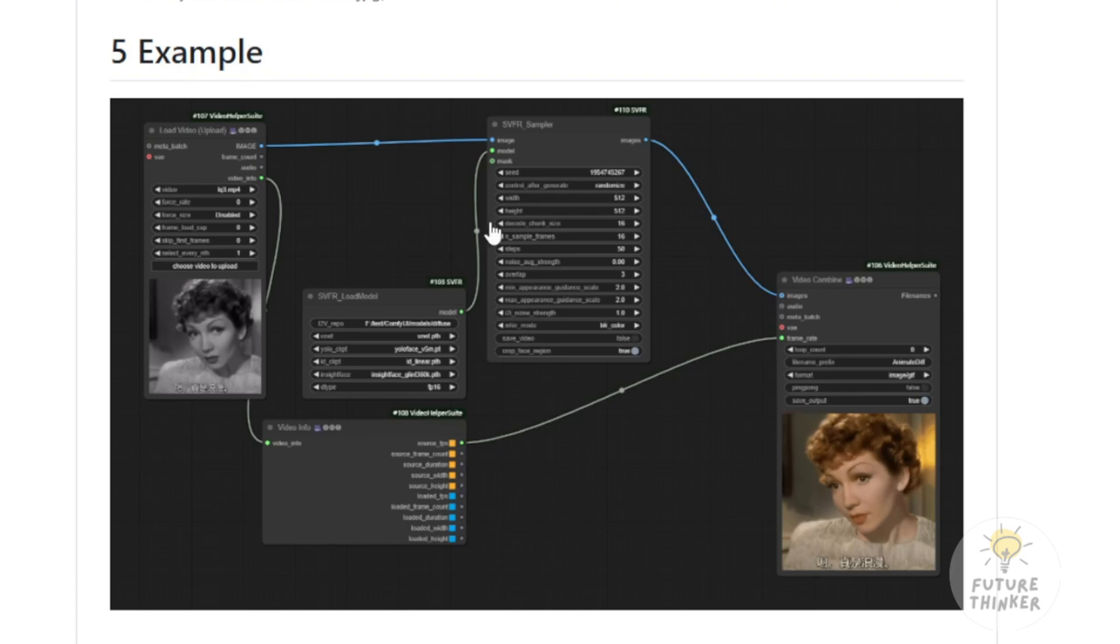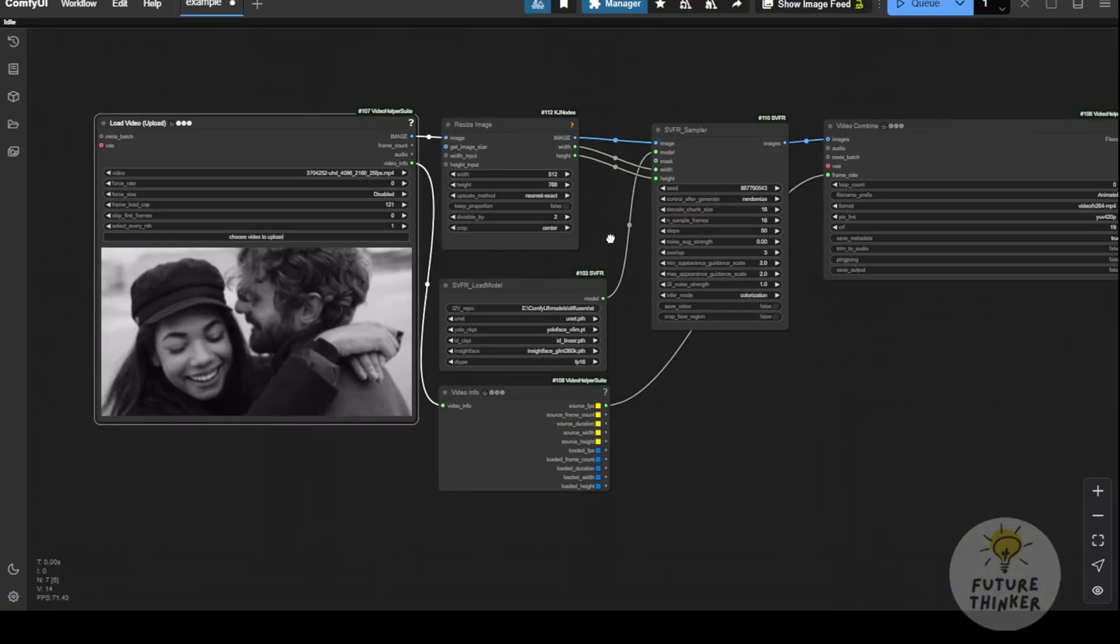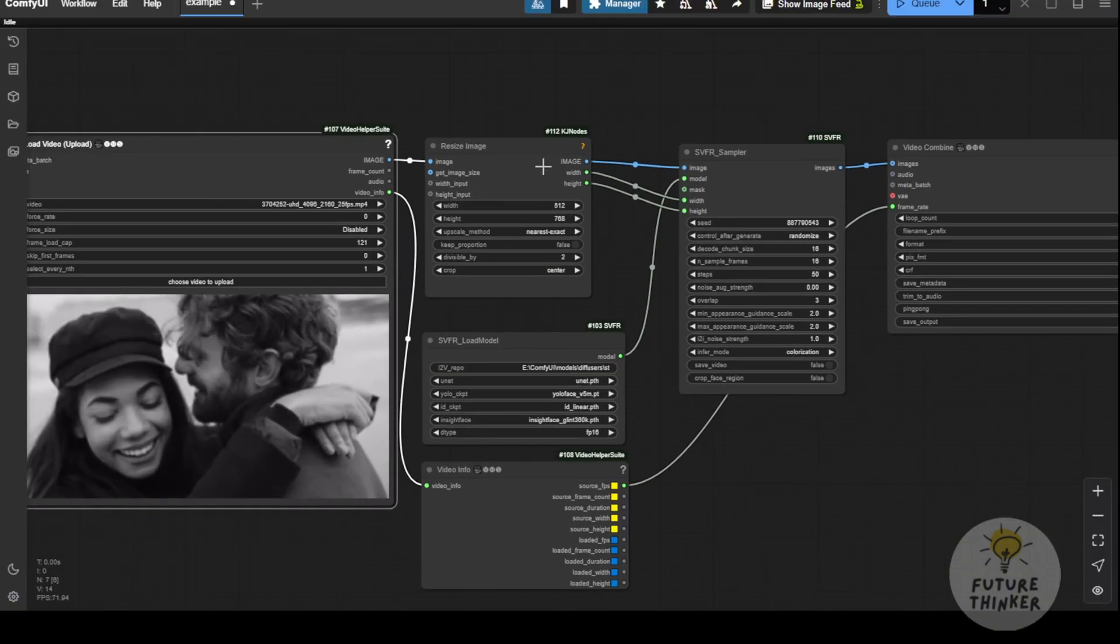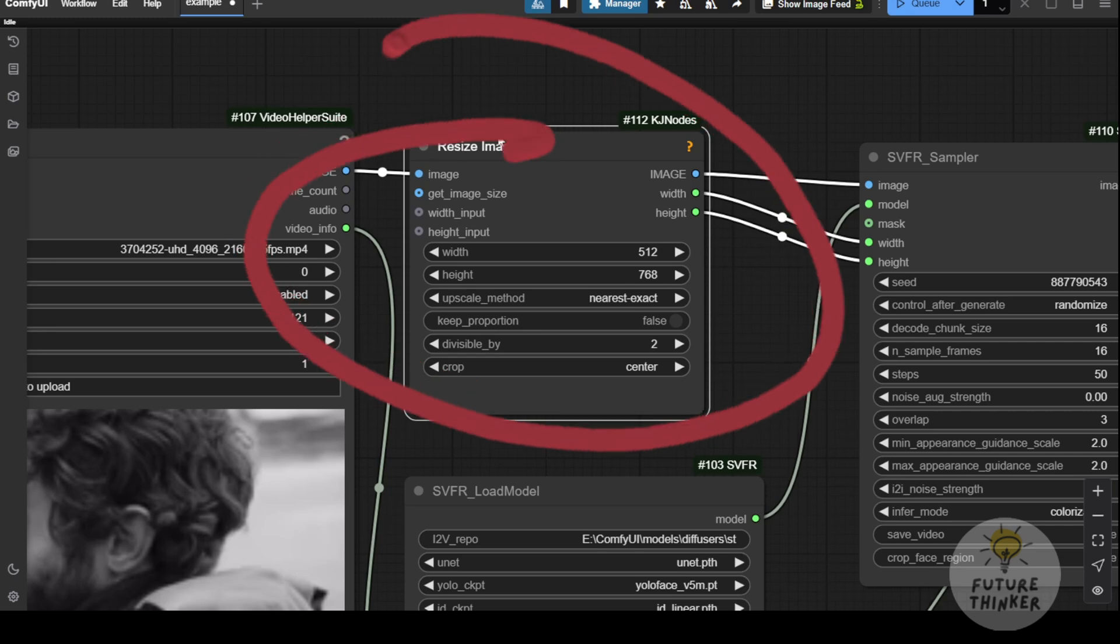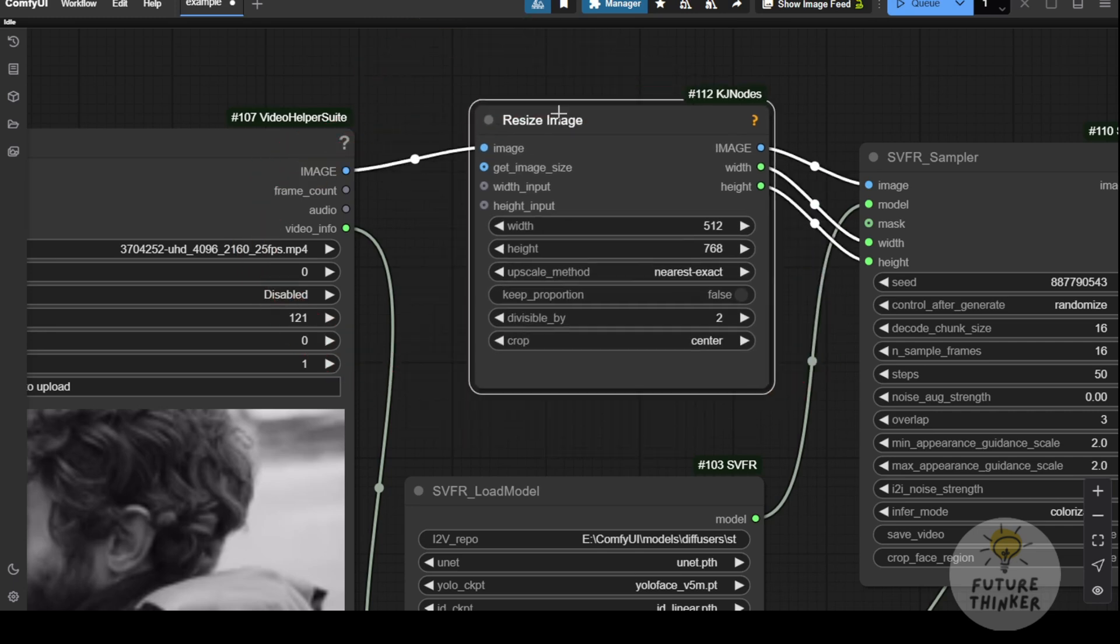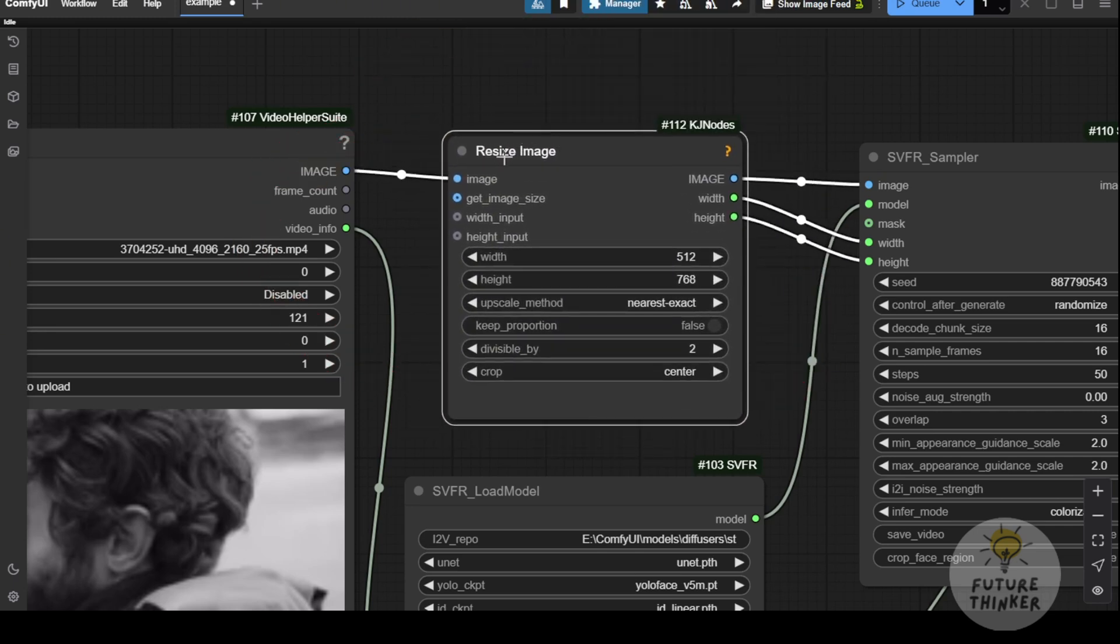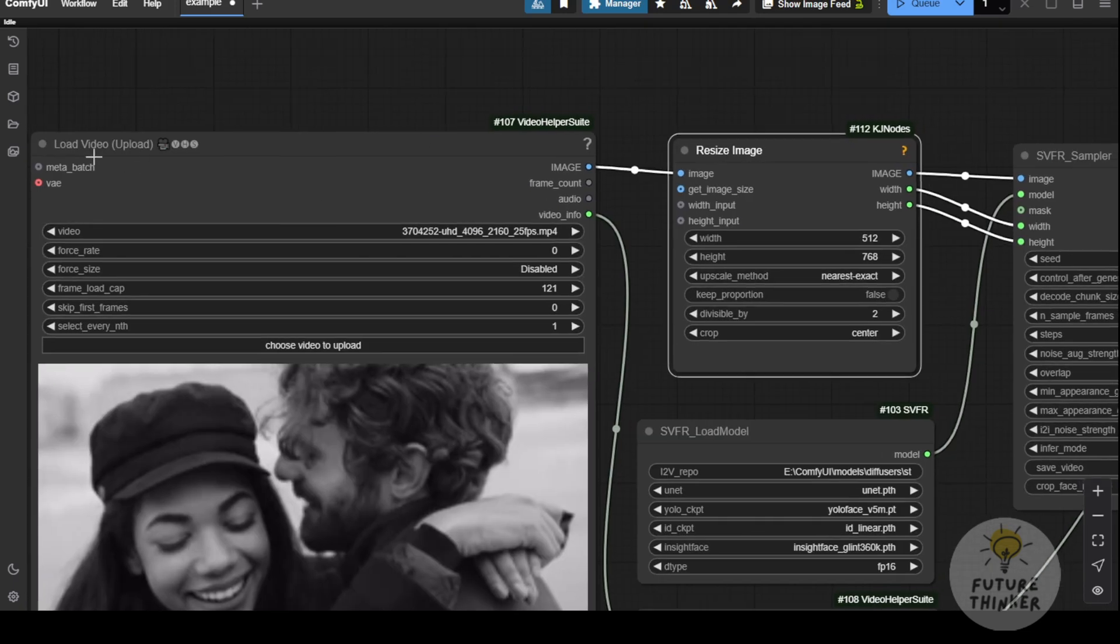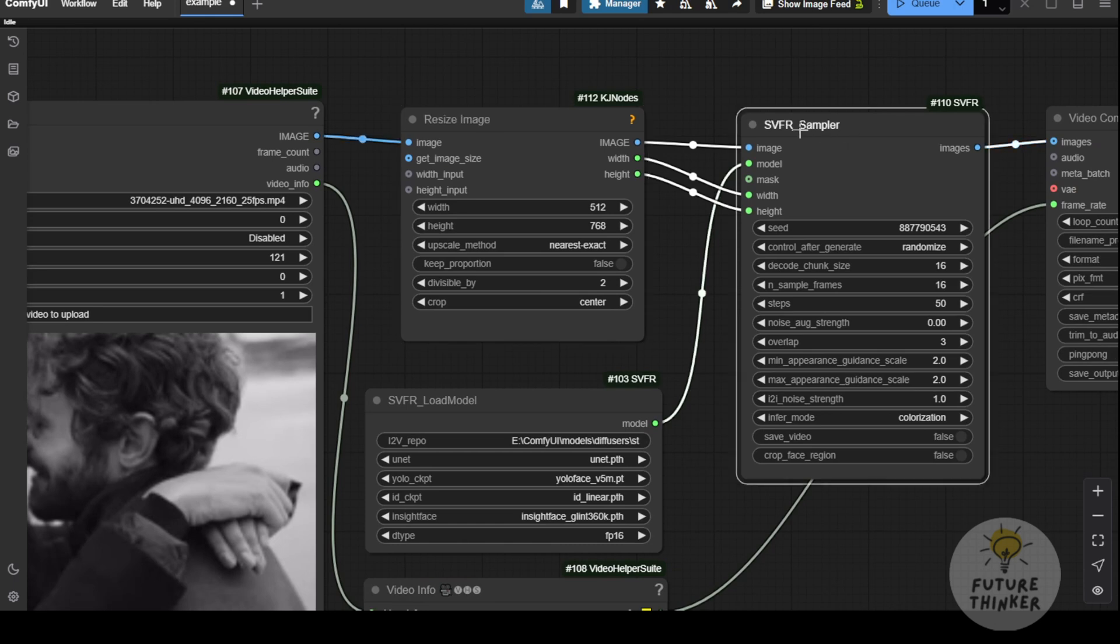In the ComfyUI custom nodes, I've already tried this out. By default, it doesn't include a resize image node, so I suggest adding one between the load video node and the SVFR sampler. This way, if you have a full HD video, you can resize the width and height for faster performance.